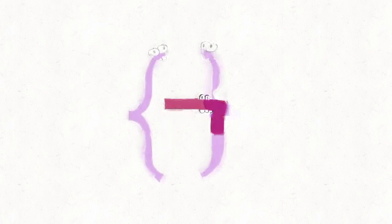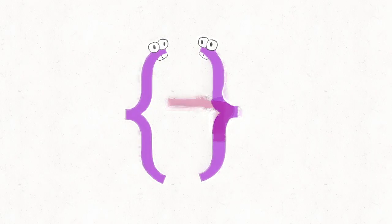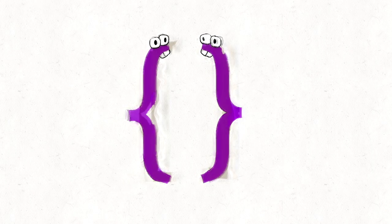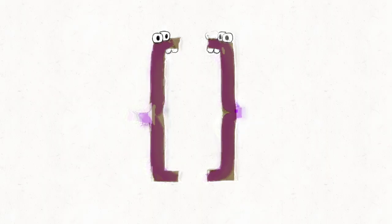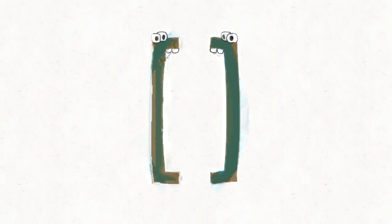Let's check: upwards arrow, downwards arrow, Korean letter, braces grouping, brackets, parentheses.